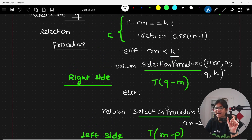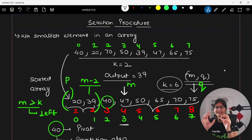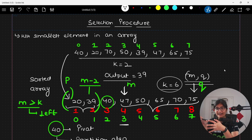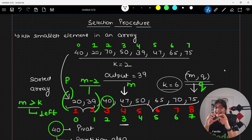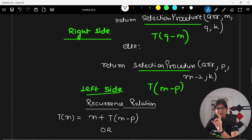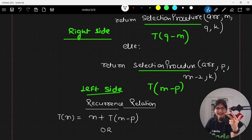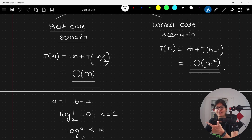This is the overall concept behind the selection procedure. To summarize: we understood the problem of finding the kth smallest element in an array, correlated it with the quicksort partitioning concept where the pivot position equals the kth smallest element, applied recursive calls going either right or left, and derived the recurrence relation — O(N) in the best case and O(N²) in the worst case.